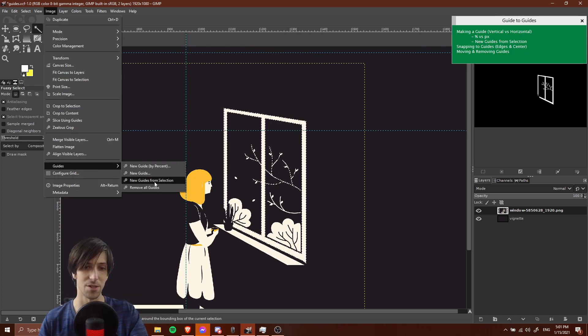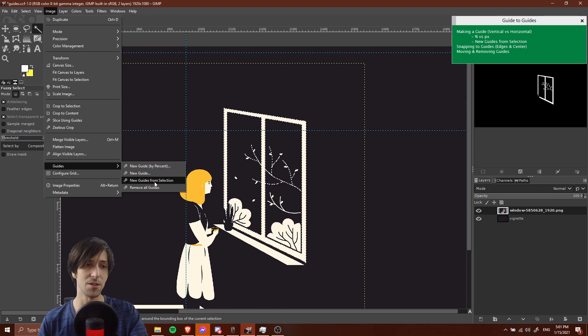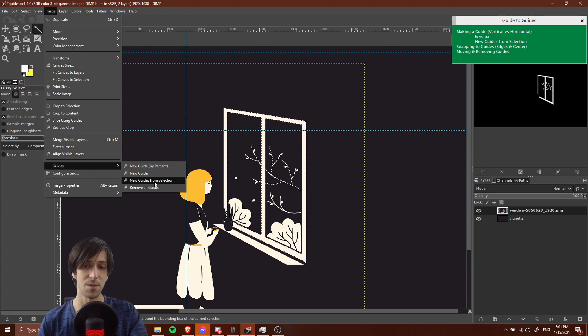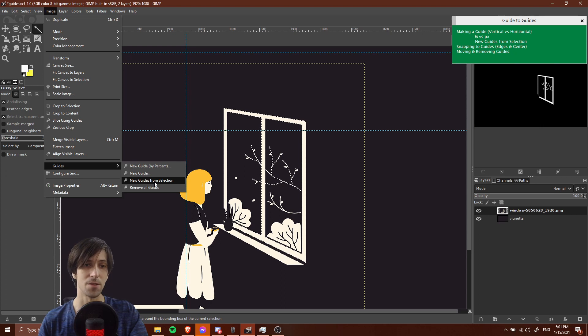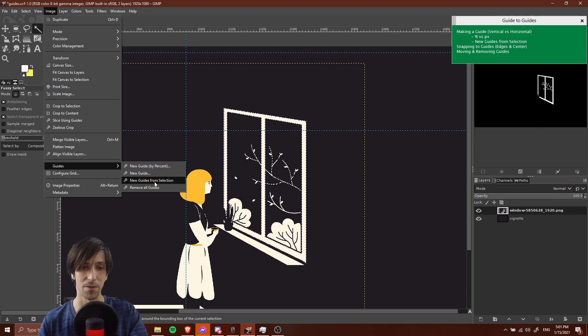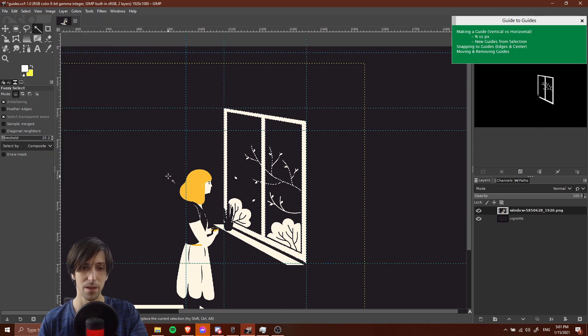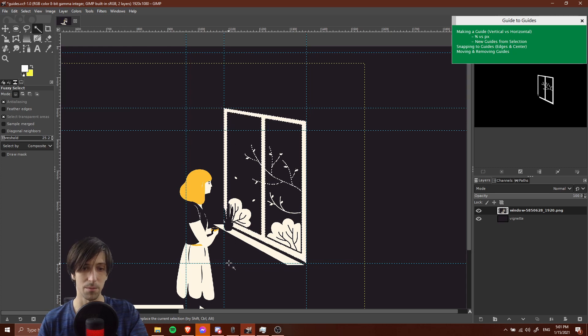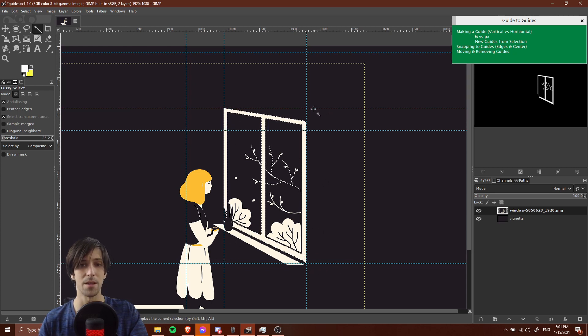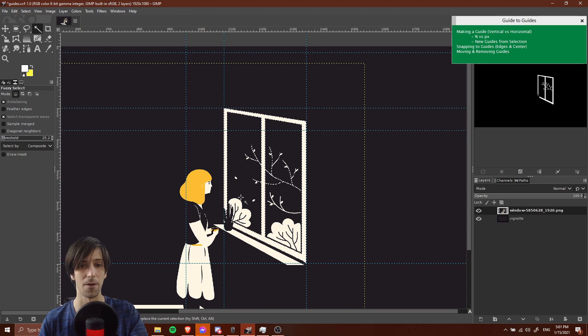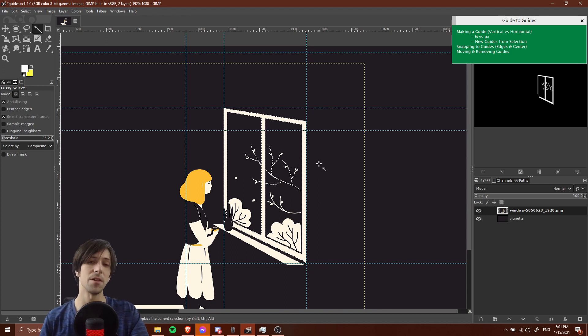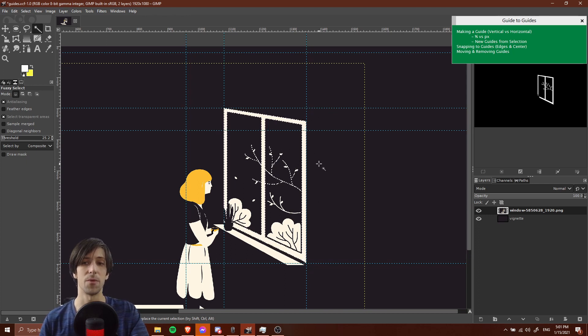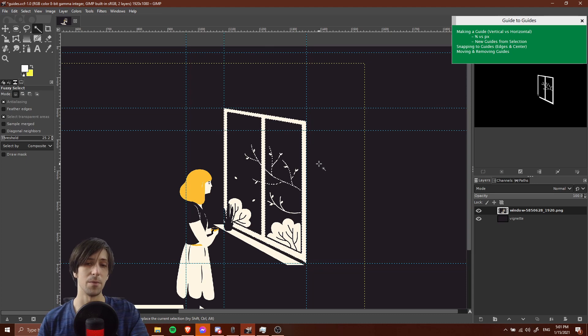So let's go to image, guides, and then new guide from selection. All you need to do is have a selection somewhere on your document, either a layer or if you selected an area like we just did with the fuzzy select tool. We'll get the guides to intersect at the top left point, the bottom left point, the bottom right point and the top right point for our selection. This is going to be really handy when we want to position other elements with respect to where this position is at.